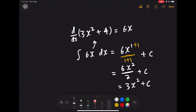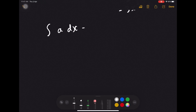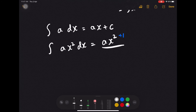Before I show you some examples, I'm going to show you the formulas for integration. The first formula: if you integrate a, which is just a number, you get ax plus c — you bring back the x. And if you integrate ax squared, like what we did just now, you add 1 to the power and then divide by the new power. Always remember to put plus c — if you don't put this, it's not true for integration.